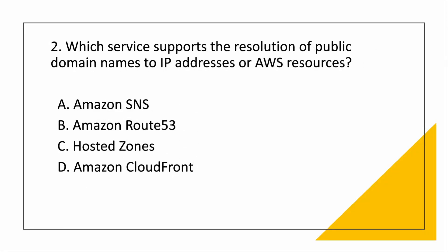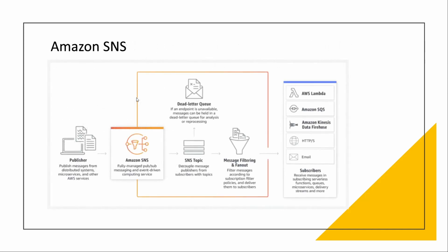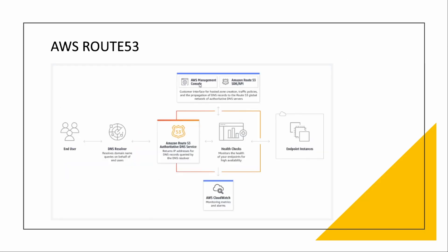Coming to next question: which service supports resolution of public domains to IP addresses or AWS resources? Public domain names, the keyword here. Public domain names to IP addresses. Now, what is SNS? SNS is a pub-sub model of messaging. It is a notification service. It stands for Simple Notification Service. This is the diagram. You have a publisher who wants to publish some messages on the AWS Management Console, customer interface.